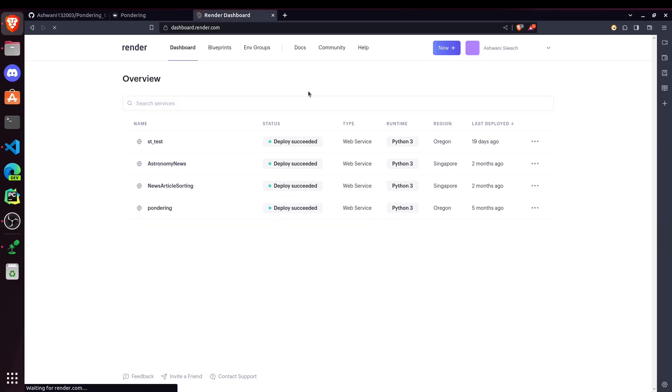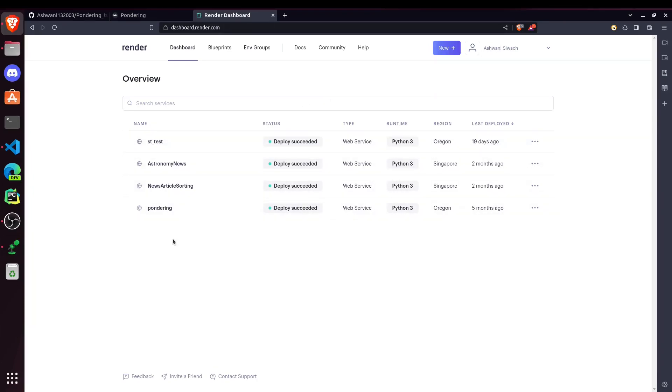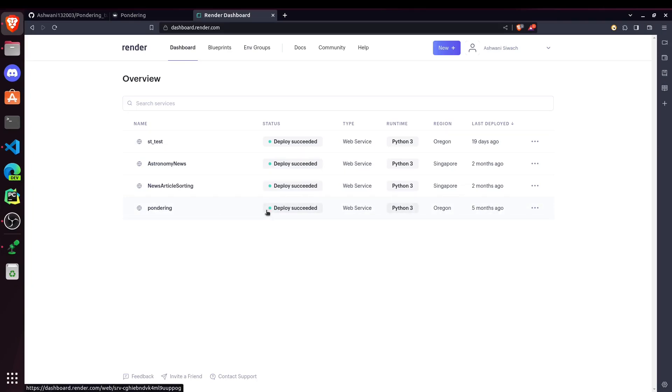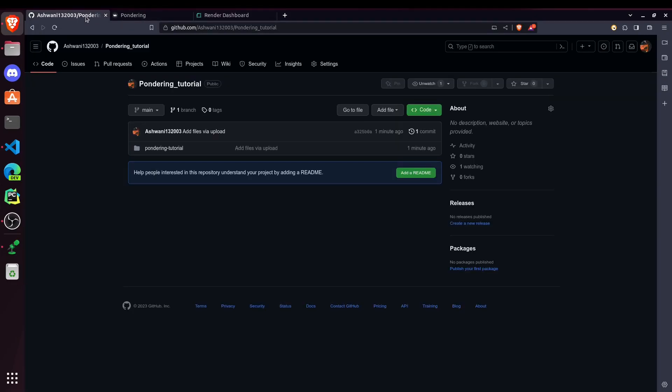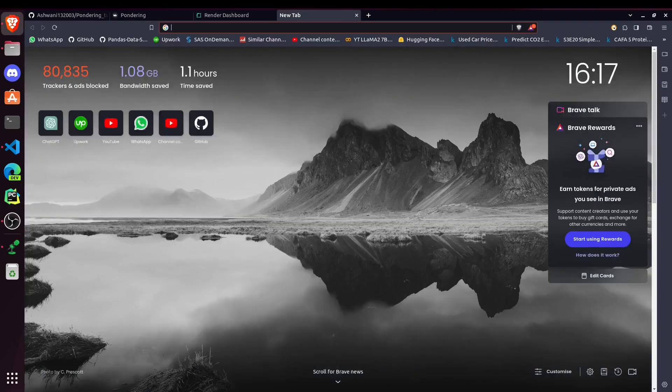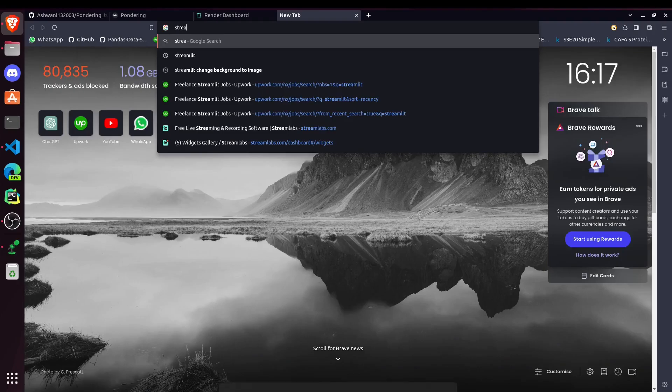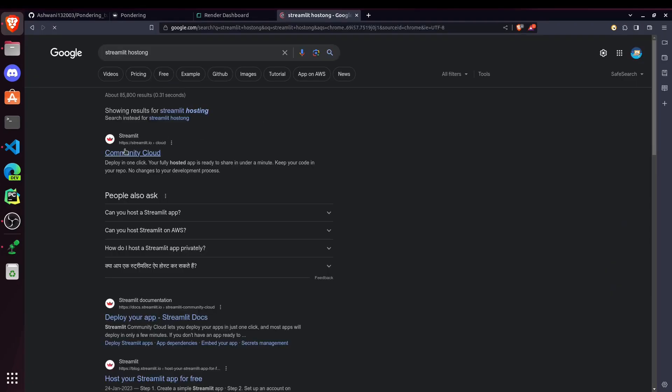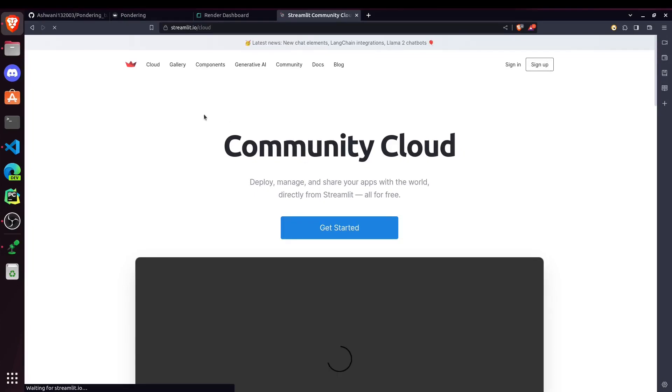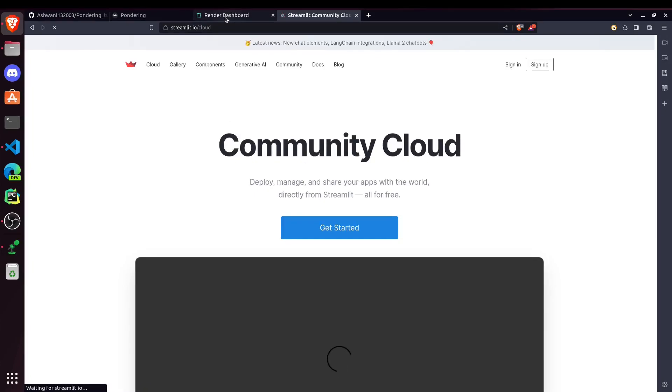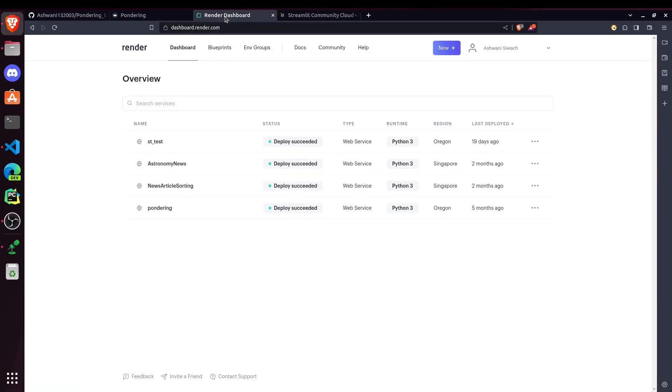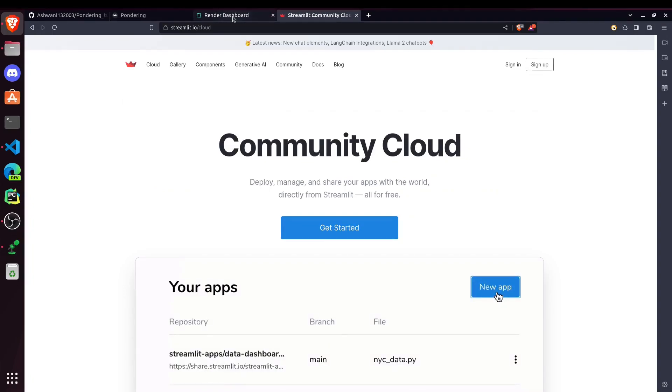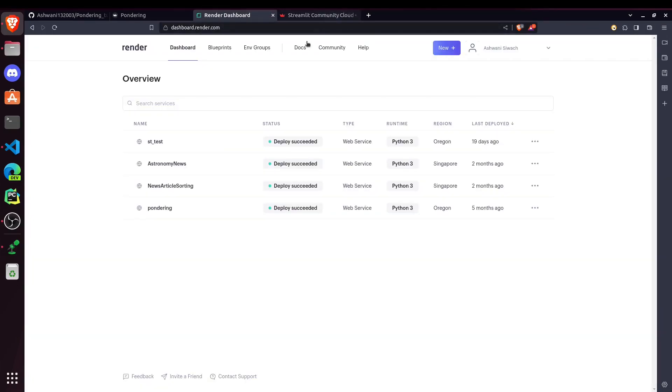And it will ask you for sign up or login. So you can just use your GitHub account for signing in. And here I'm logged in with my account. And you can see I had already hosted my Pondering website five months ago using this Render website. And we also have Streamlit Deploying Service also on this website. So first of all, let me show you how to deploy them on Render.